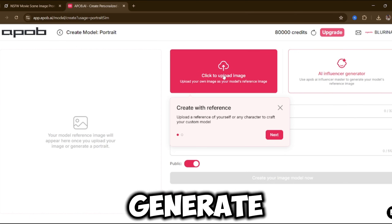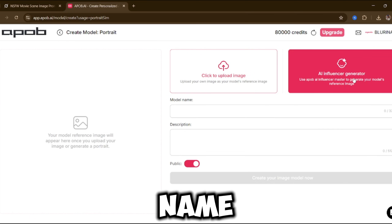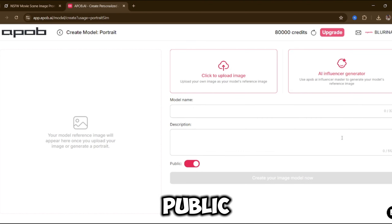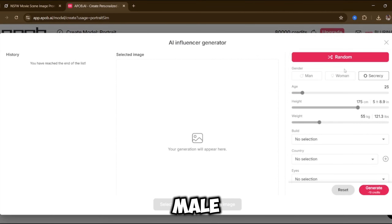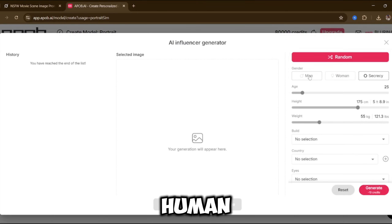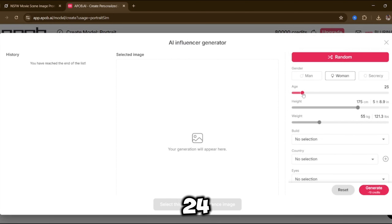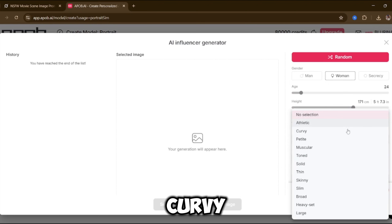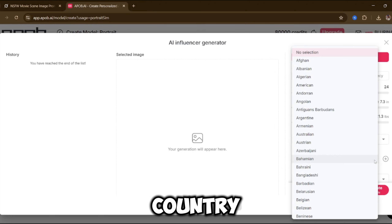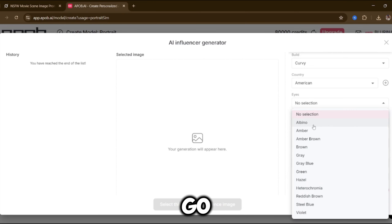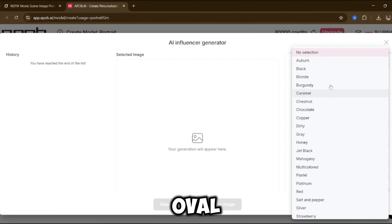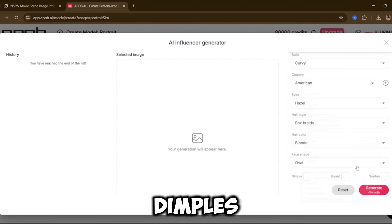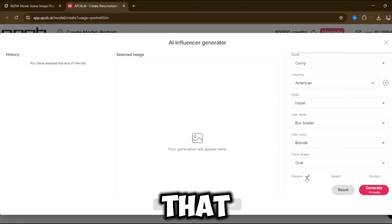You can either upload an image of your model or generate one from scratch. You give her a name, a description, and you can even make the model public so others on the platform can view or use it. You can choose whether you want a male or female human model. Set the age — let's say 24. Adjust the height — 5'7 works well. Choose body type, maybe curvy. Select country: American. Pick eye color: hazel. Hairstyle: box braids. Hair color: blonde. Face shape: oval. You can also add extra features like dimples, freckles, or more. And just like that, your model is ready.